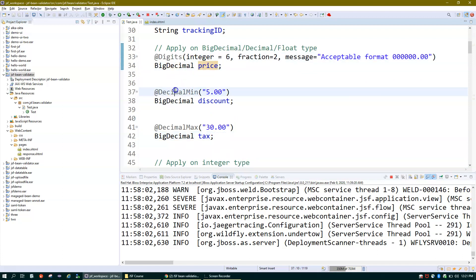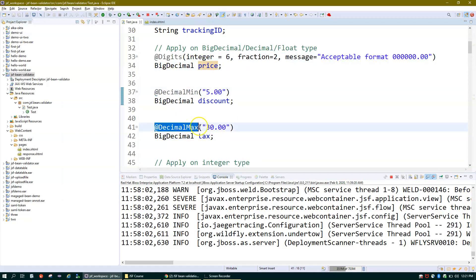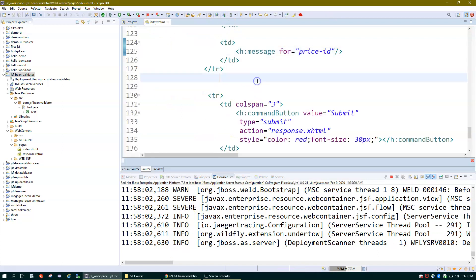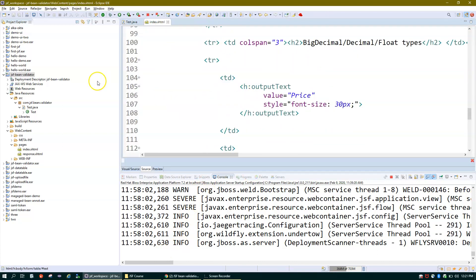So in this video we'll talk about these three validations: @Digits, @DecimalMin to mention the minimum value, and @DecimalMax to mention the maximum value. Let me open the screen and run the project to see what we have.